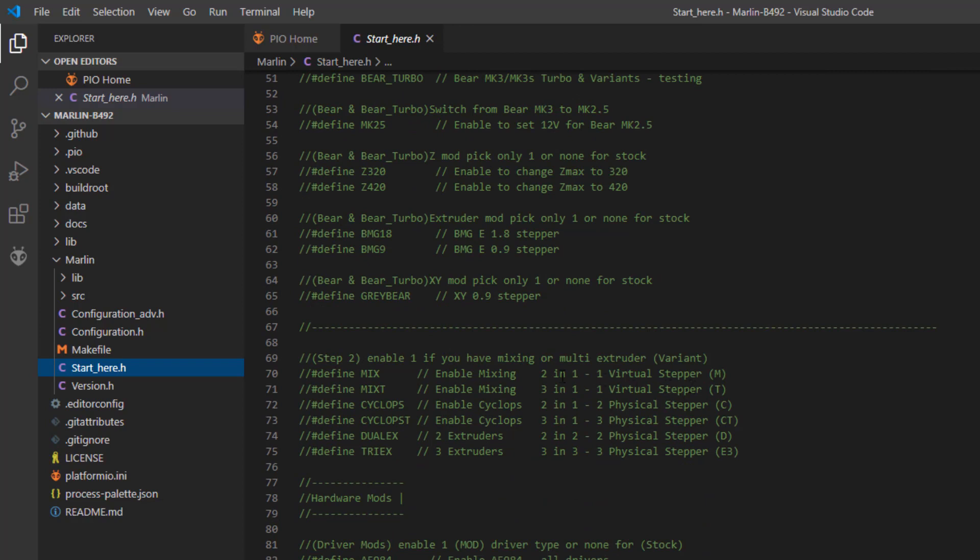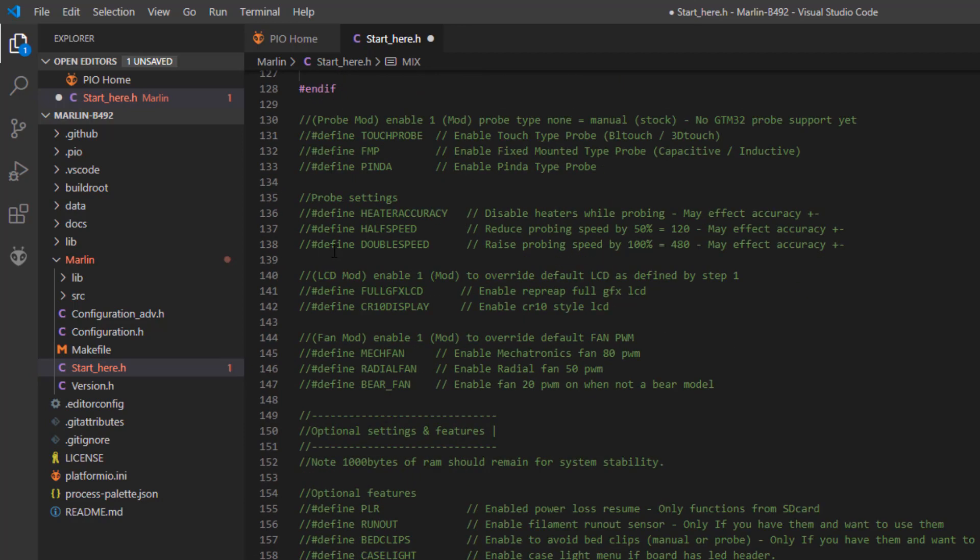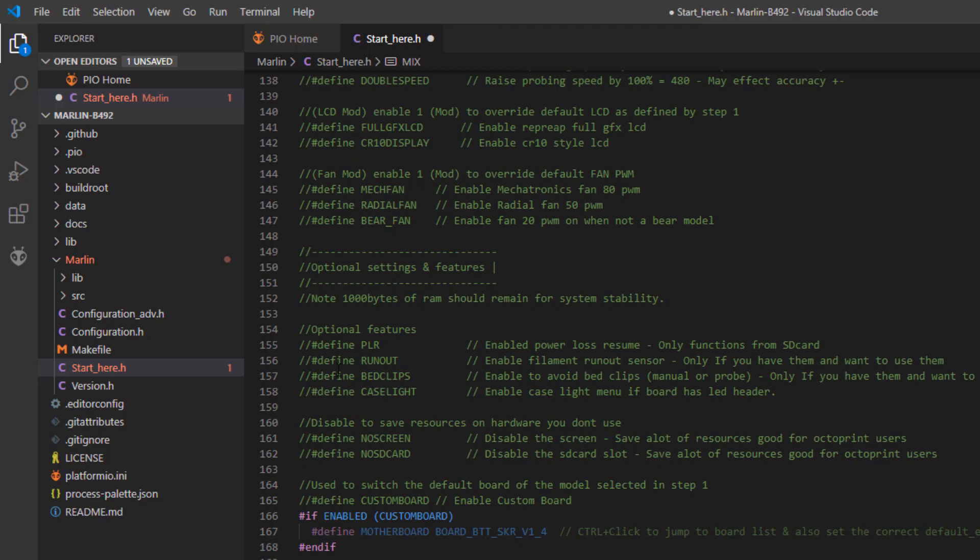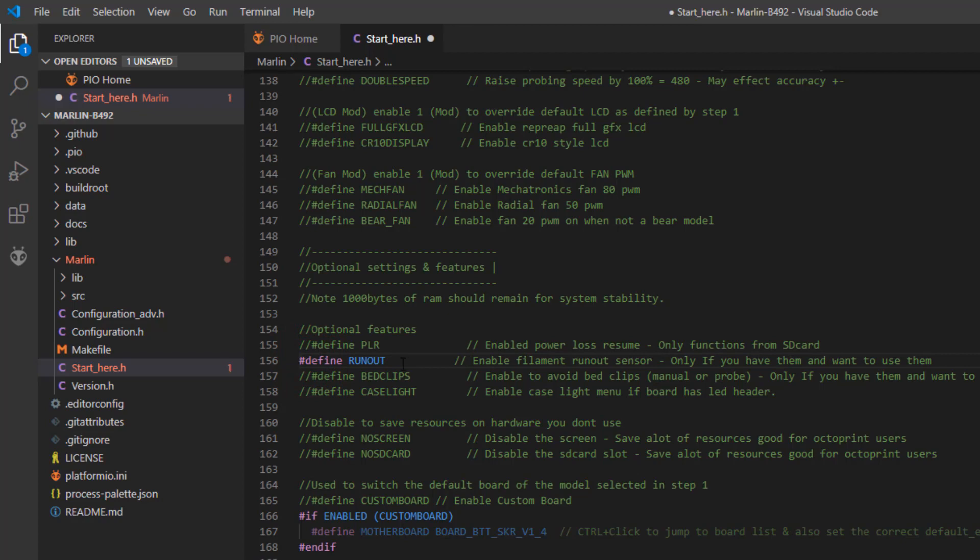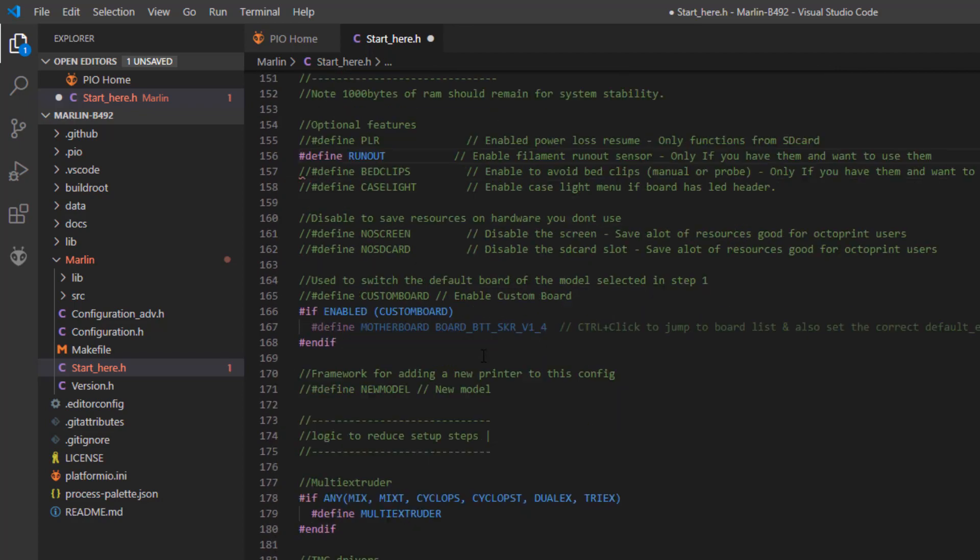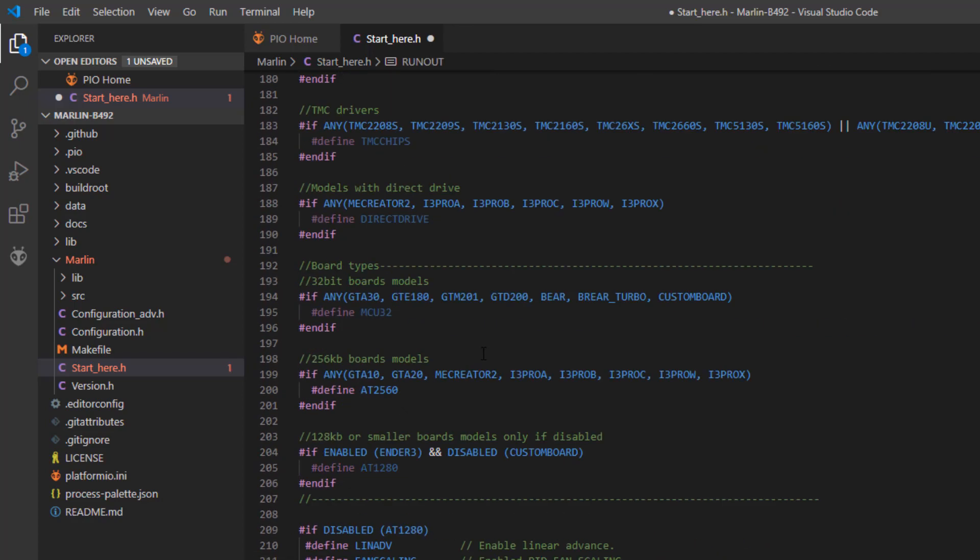All I need to do is go down here to where it says enable mix and I need to backspace so it's enabled. I do not have any of these mods, I don't have a touch probe, I'm not going to do the heater accuracy. I do want to test the filament run out so I'm going to backspace over that and then everything else is fine, nothing else in here to fiddle with. It's that easy.